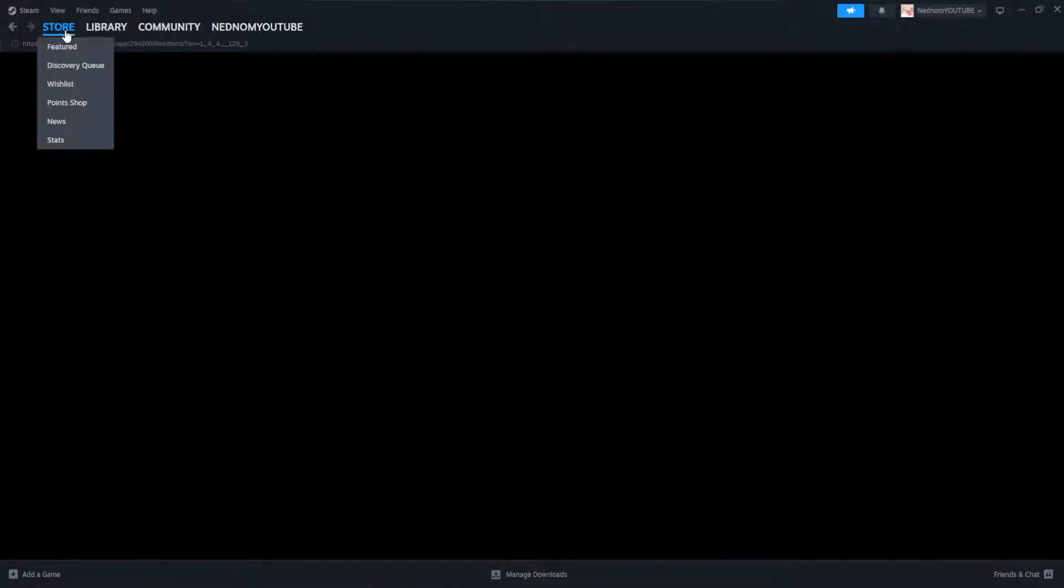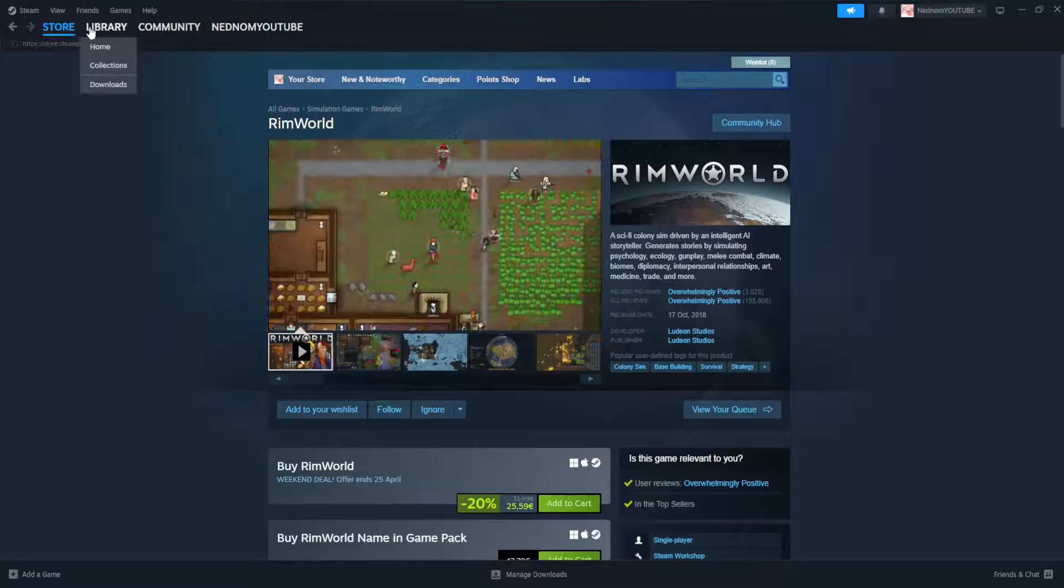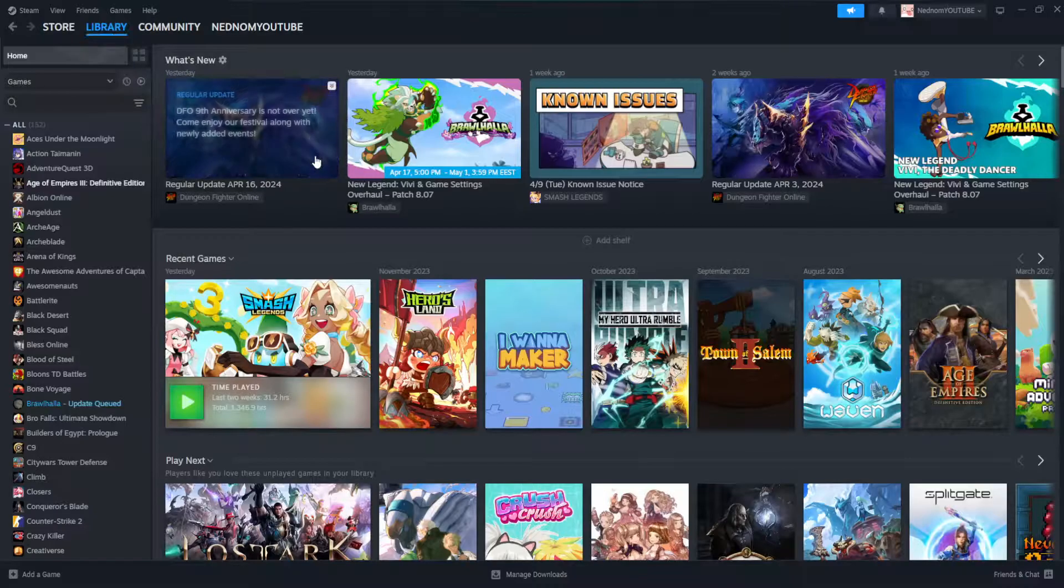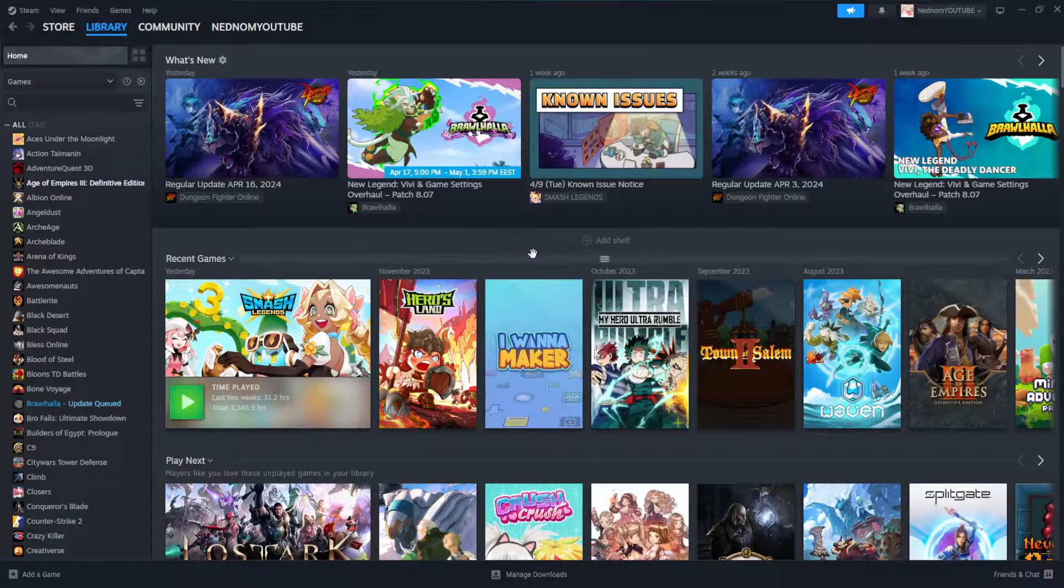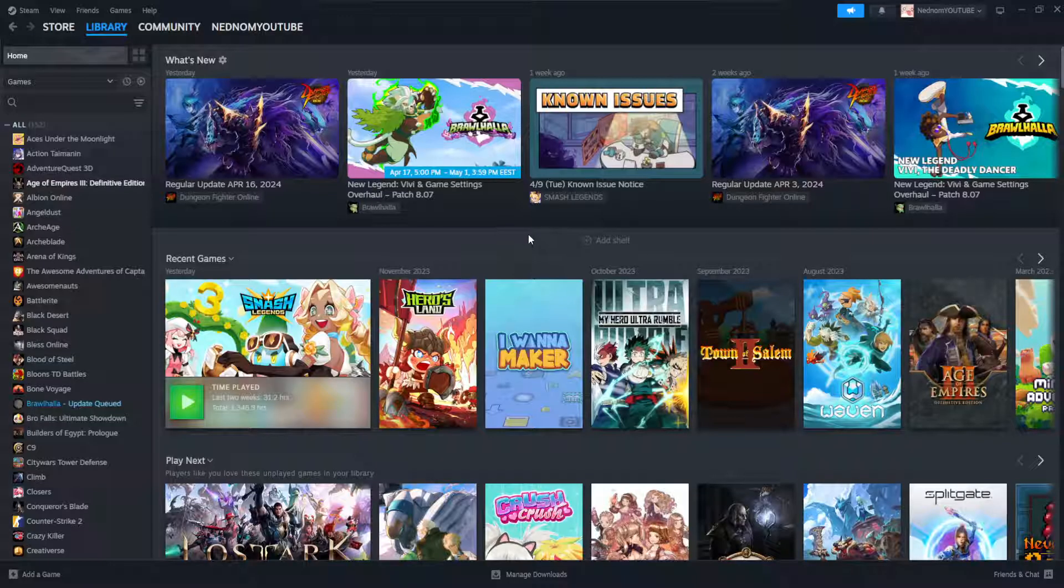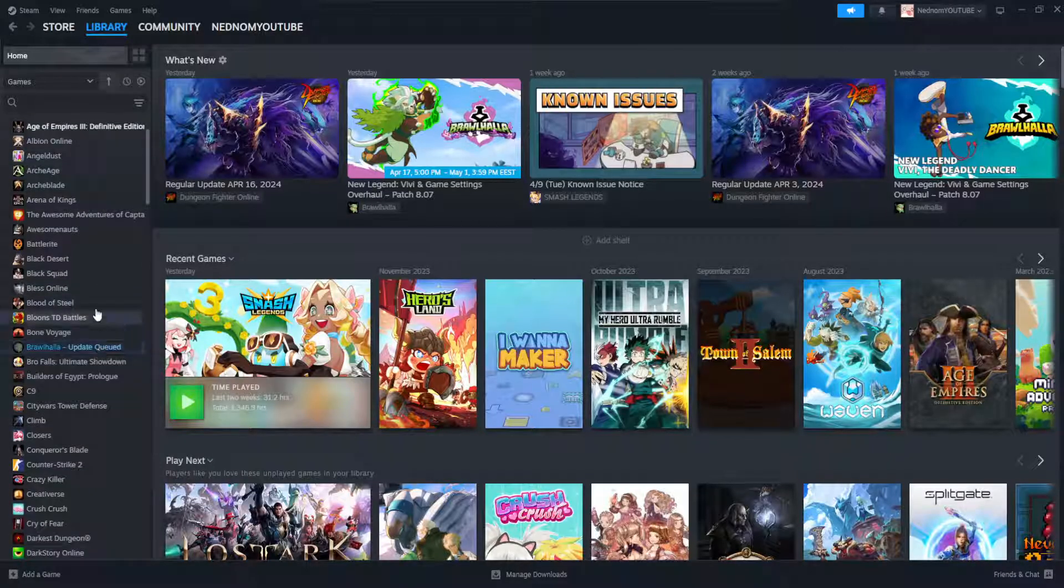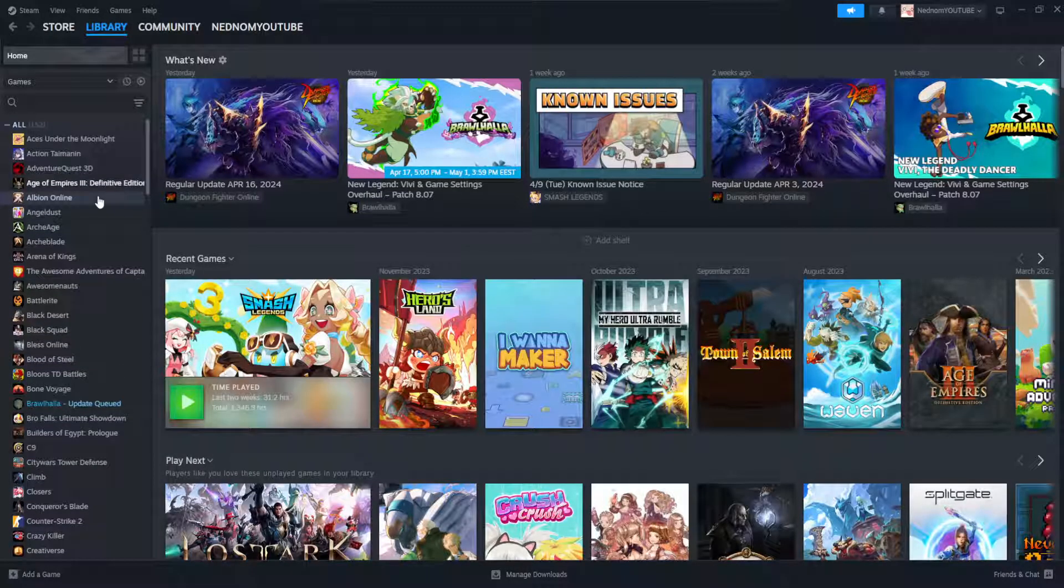If you are on the store page here, we just want to click on library so we see our list of games, and then just select any game which we are getting this error for.